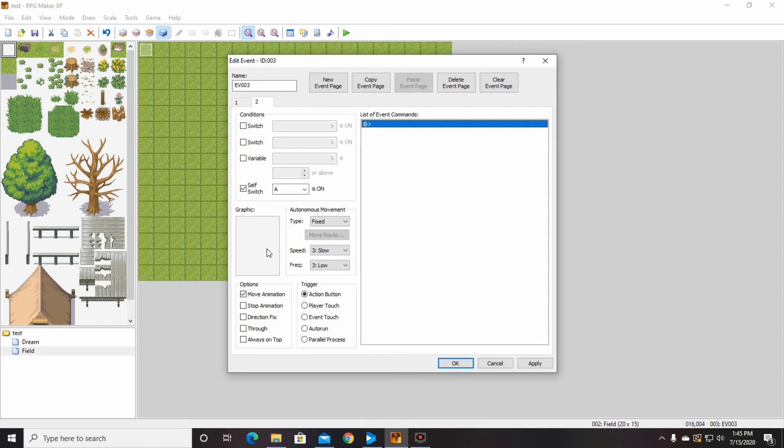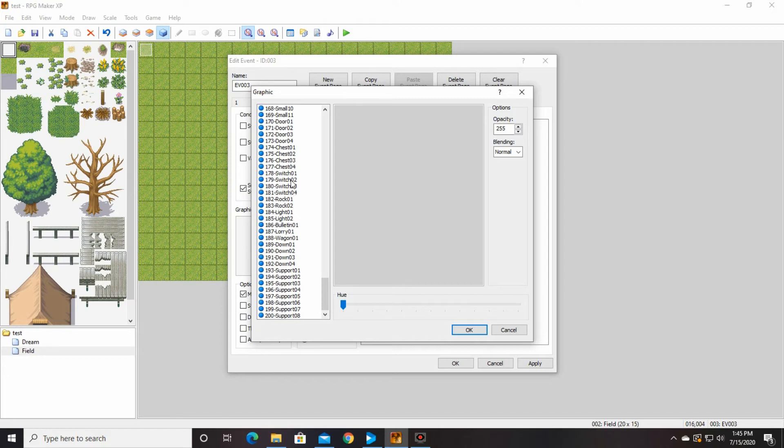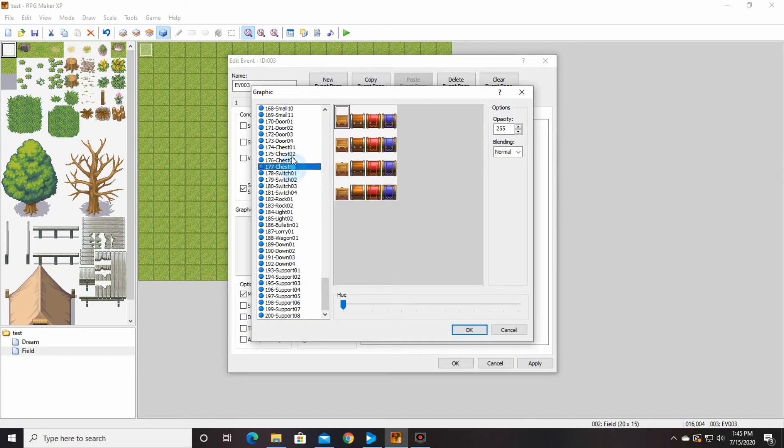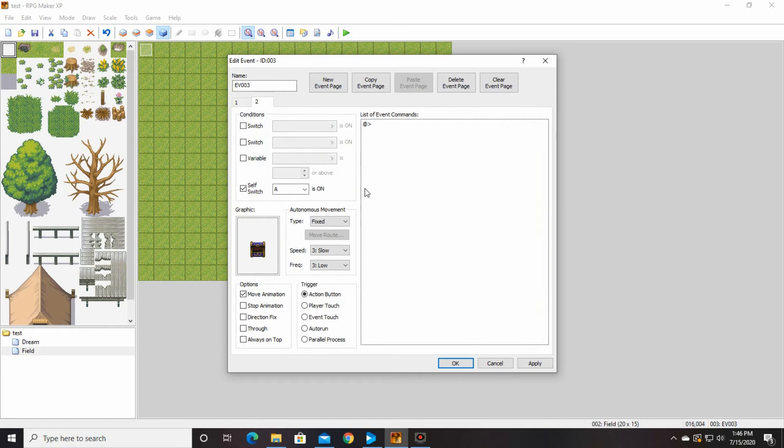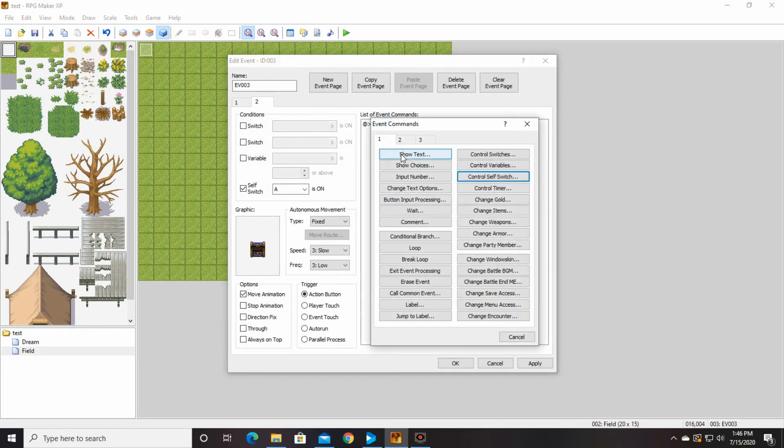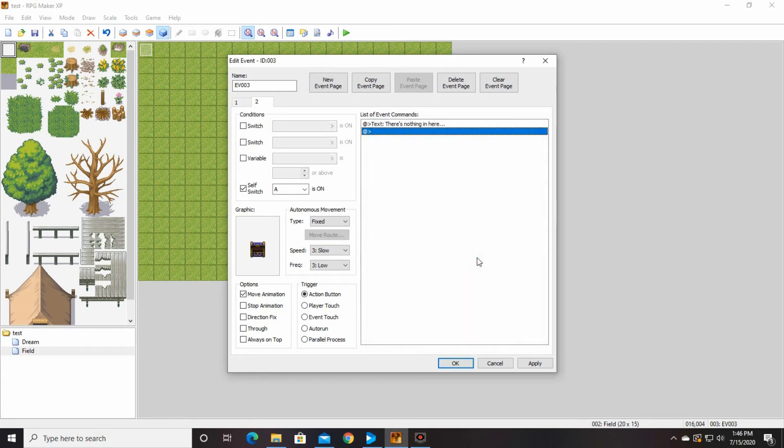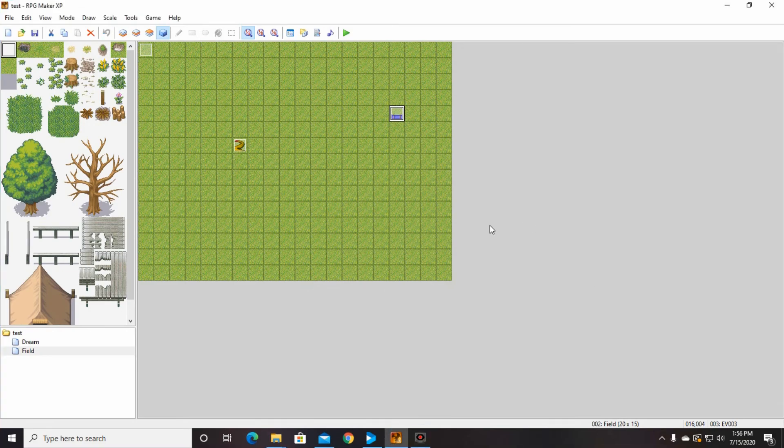So and then I'm going to change the graphic to an open chest. So wherever that was that we were looking before, which is here. Which one of these is? No, that's backwards. Hold on a second. We'll figure this out. There we go. Open chest. And we will put in some text saying there is nothing in here. So that when they go up to it again, it just says there's nothing in here.